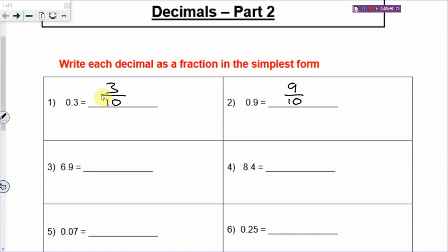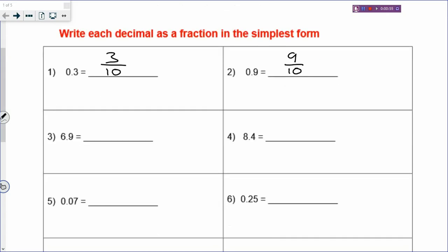How do you change fractions into a decimal? You look at the number of decimal places. For example, if you have 6.9 and want to change it into a fraction, you can break it up. 6.9 is 6 wholes, so 6.0 plus 0.9 equals 6.9. The 6 is your whole number, and 0.9, which is one decimal place, will be 9 over 10. So you have 6 and 9 over 10.